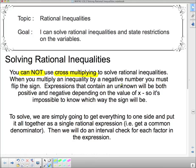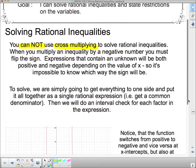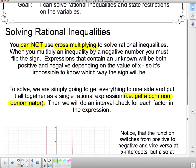Because when you multiply an inequality by a negative number, you must flip the sign. Since expressions contain an unknown that will be both positive or negative depending on the value of x, it's impossible to tell which way the sign should flip. So we cannot solve using cross-multiplying. Equalities, if you solve with cross-multiplication, that's fine. Inequalities, you can't do it.